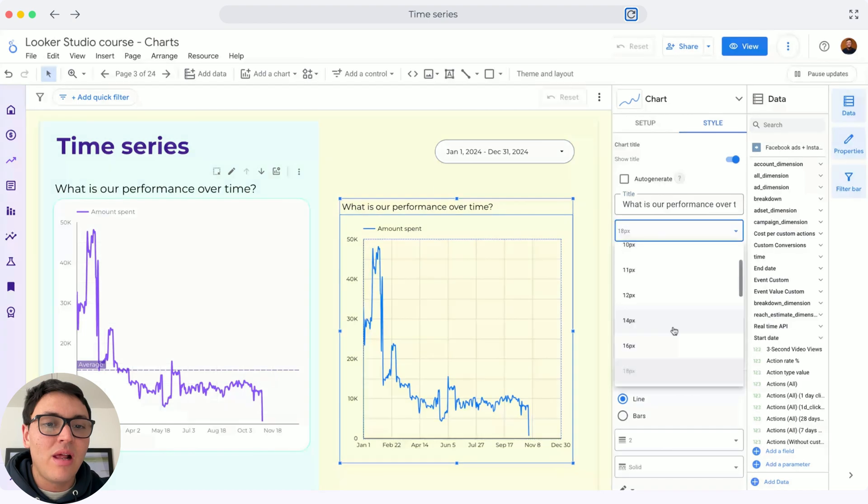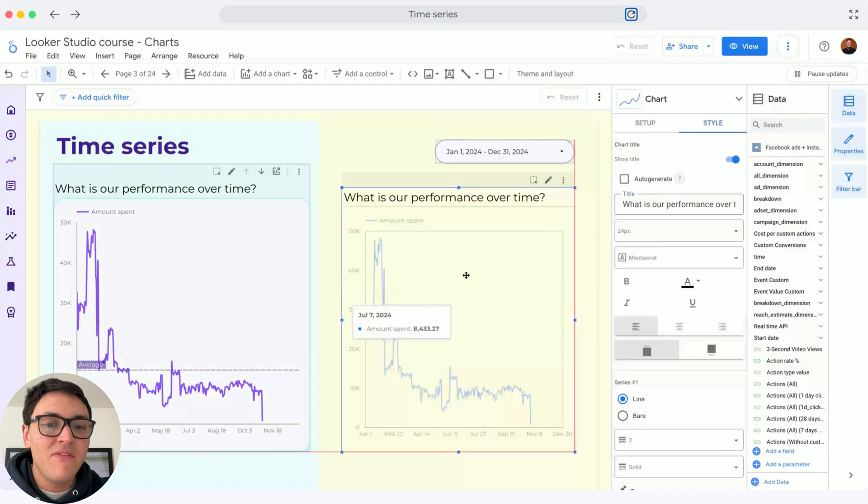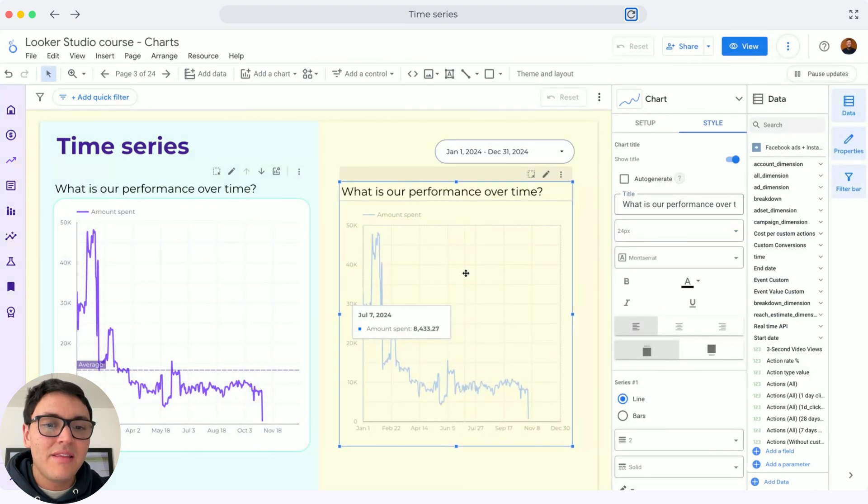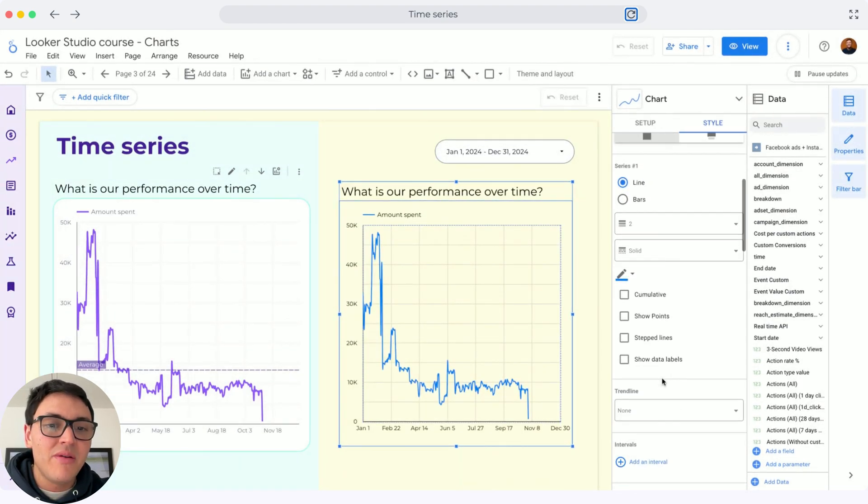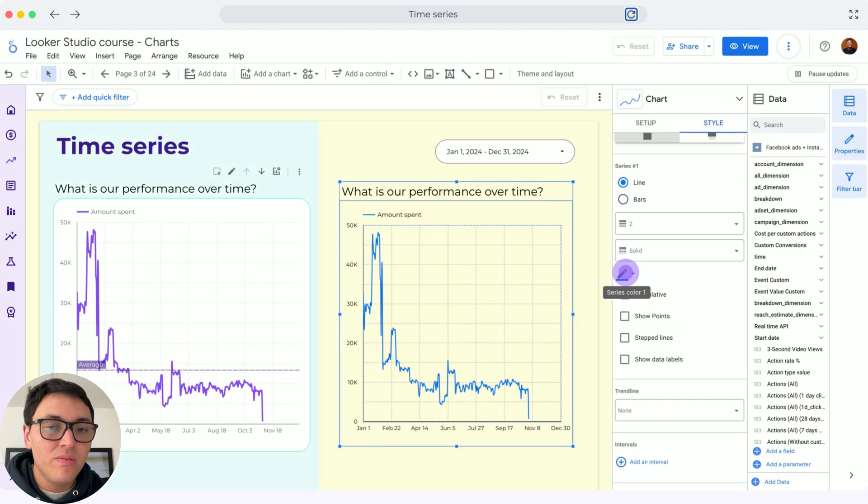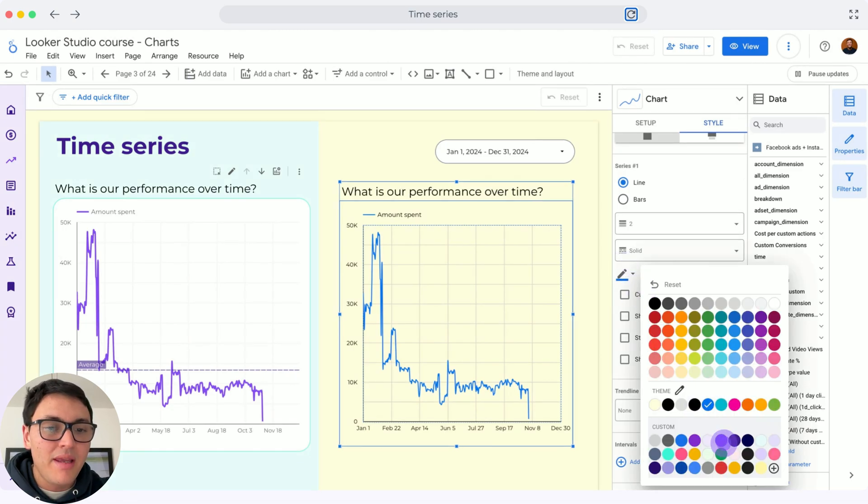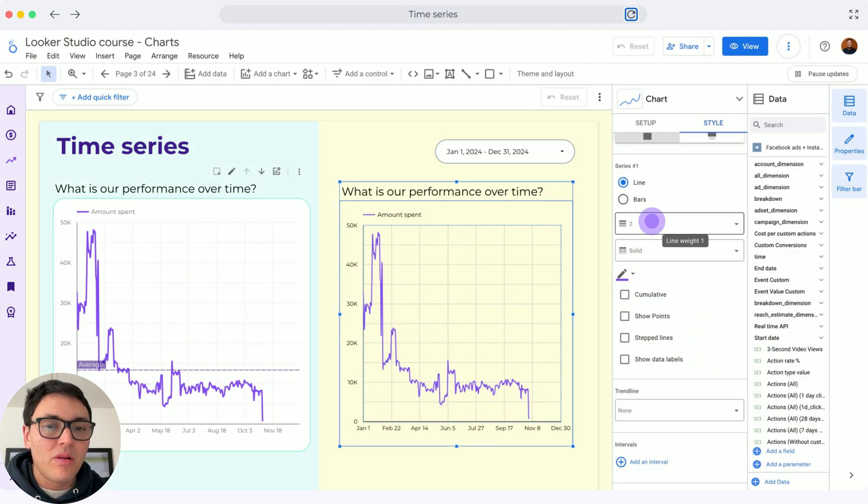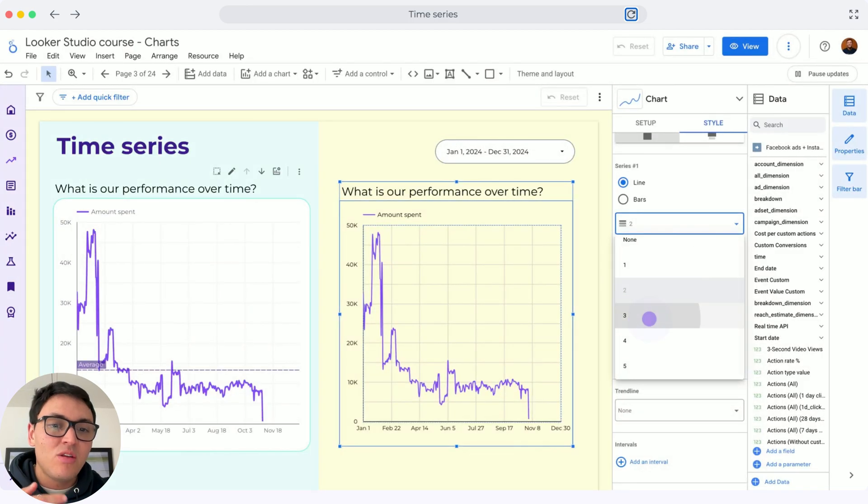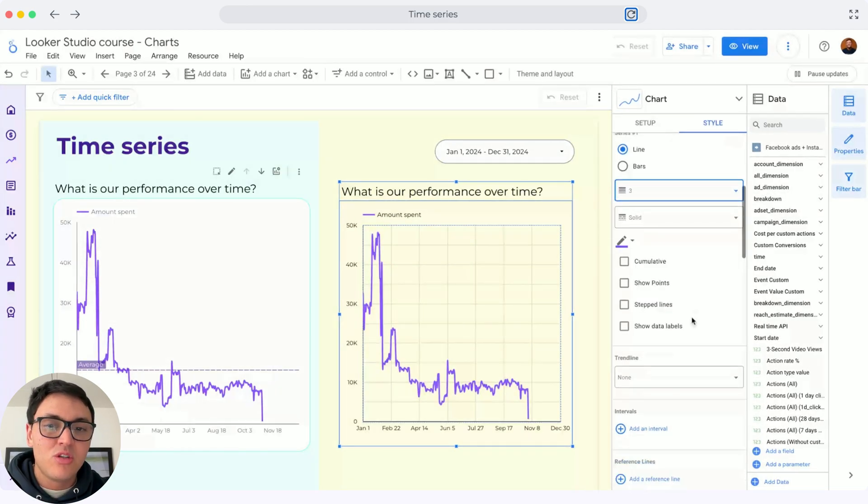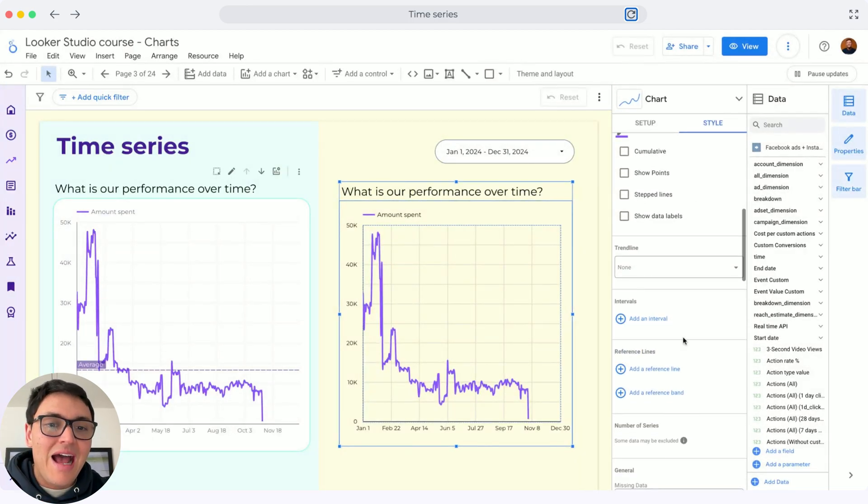I will make this title a little bit bigger, and then I will change the color of this time series. So I will scroll down, and instead of blue, I will make it purple. Then I will change the thickness to three, so it is thicker.